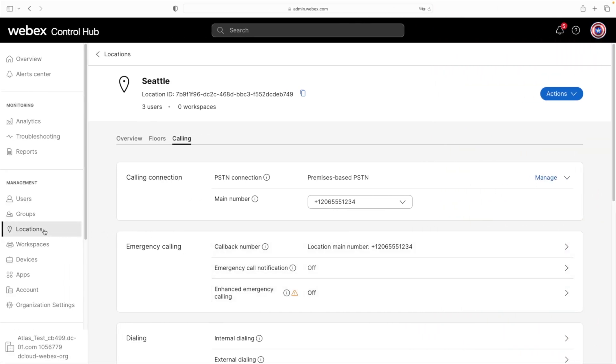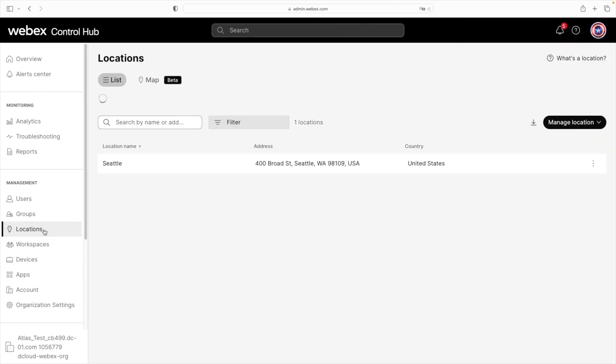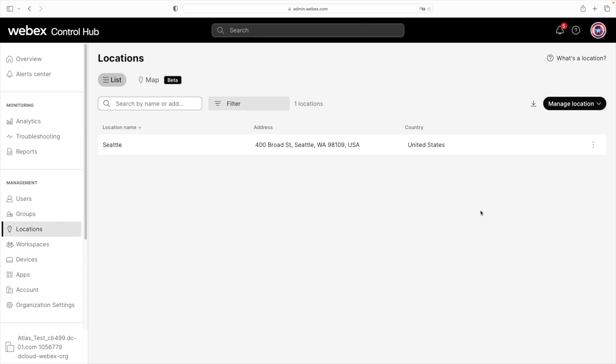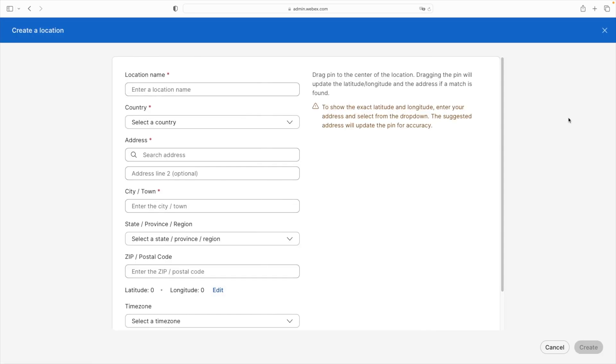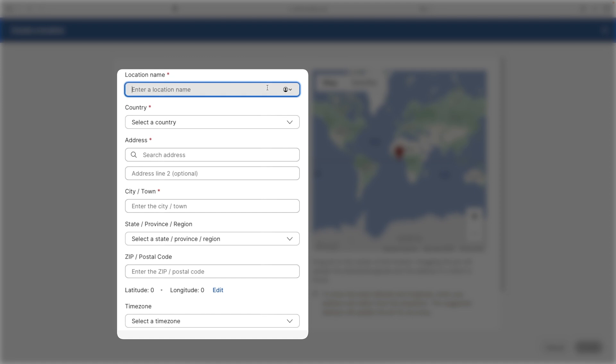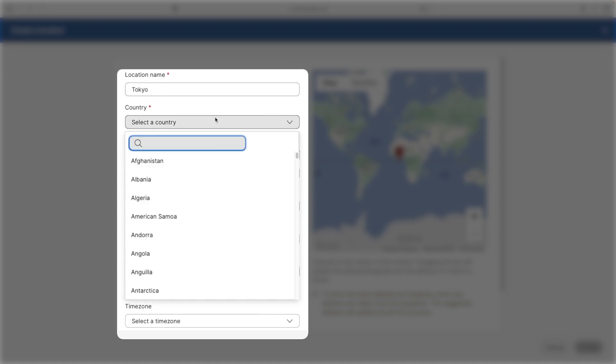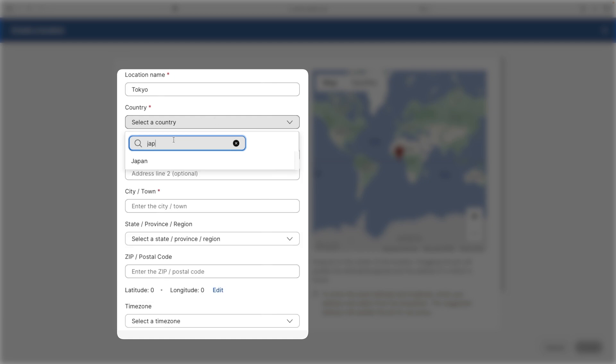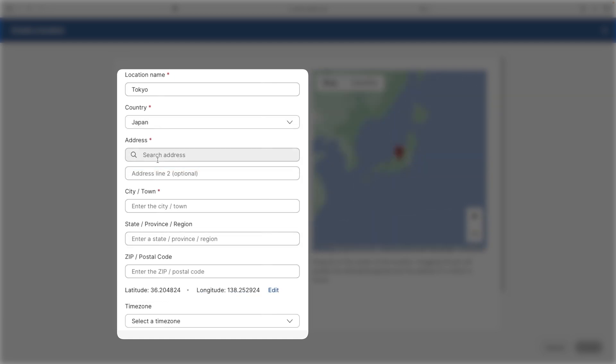So for that, we'll go back to locations. Then we'll select manage locations, then create manually. And then here, this is similar to what we did before for the name. We'll just say Tokyo. Of course, that'll be in Japan. And the address here is going to be 22F Asuka.